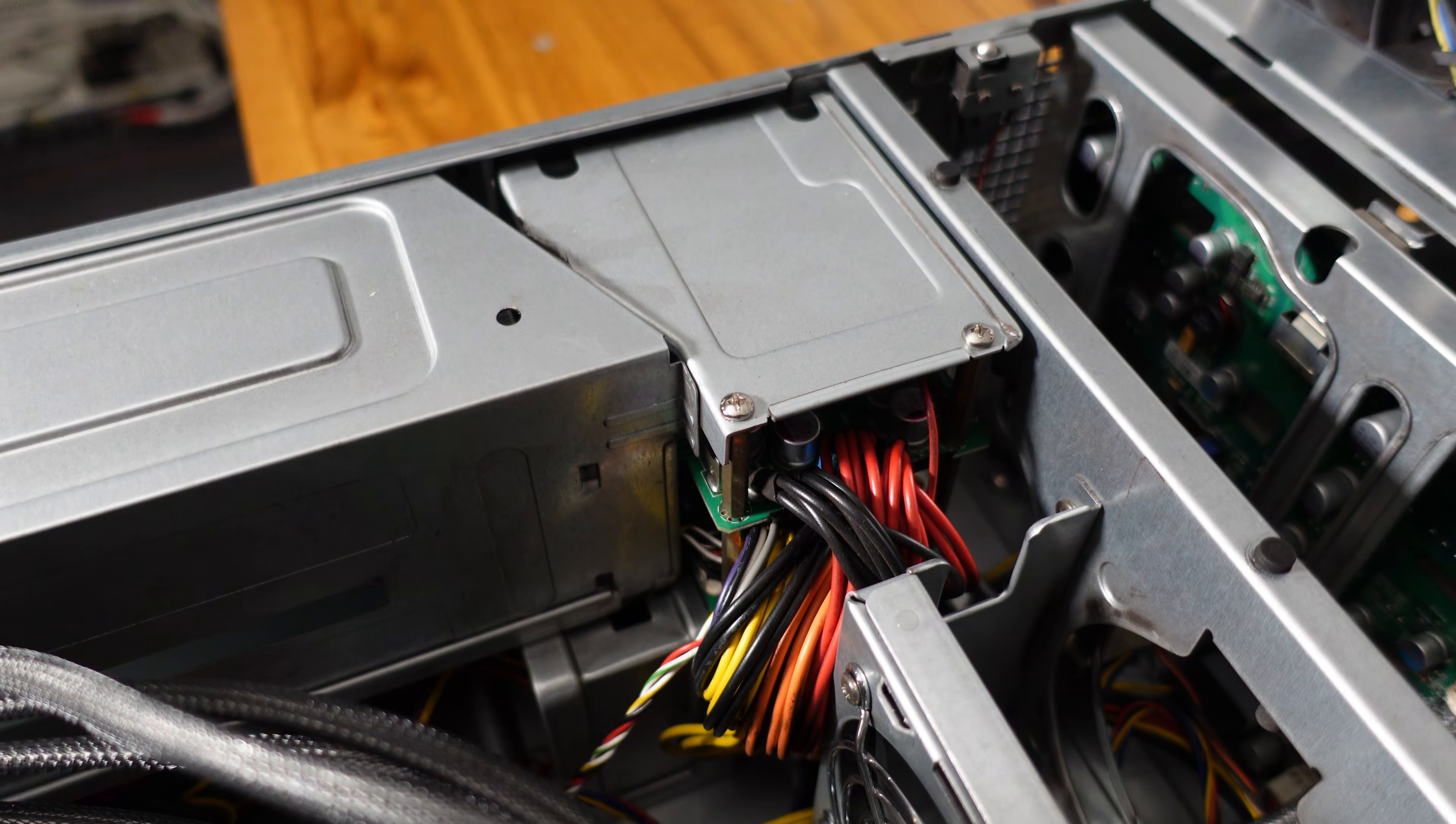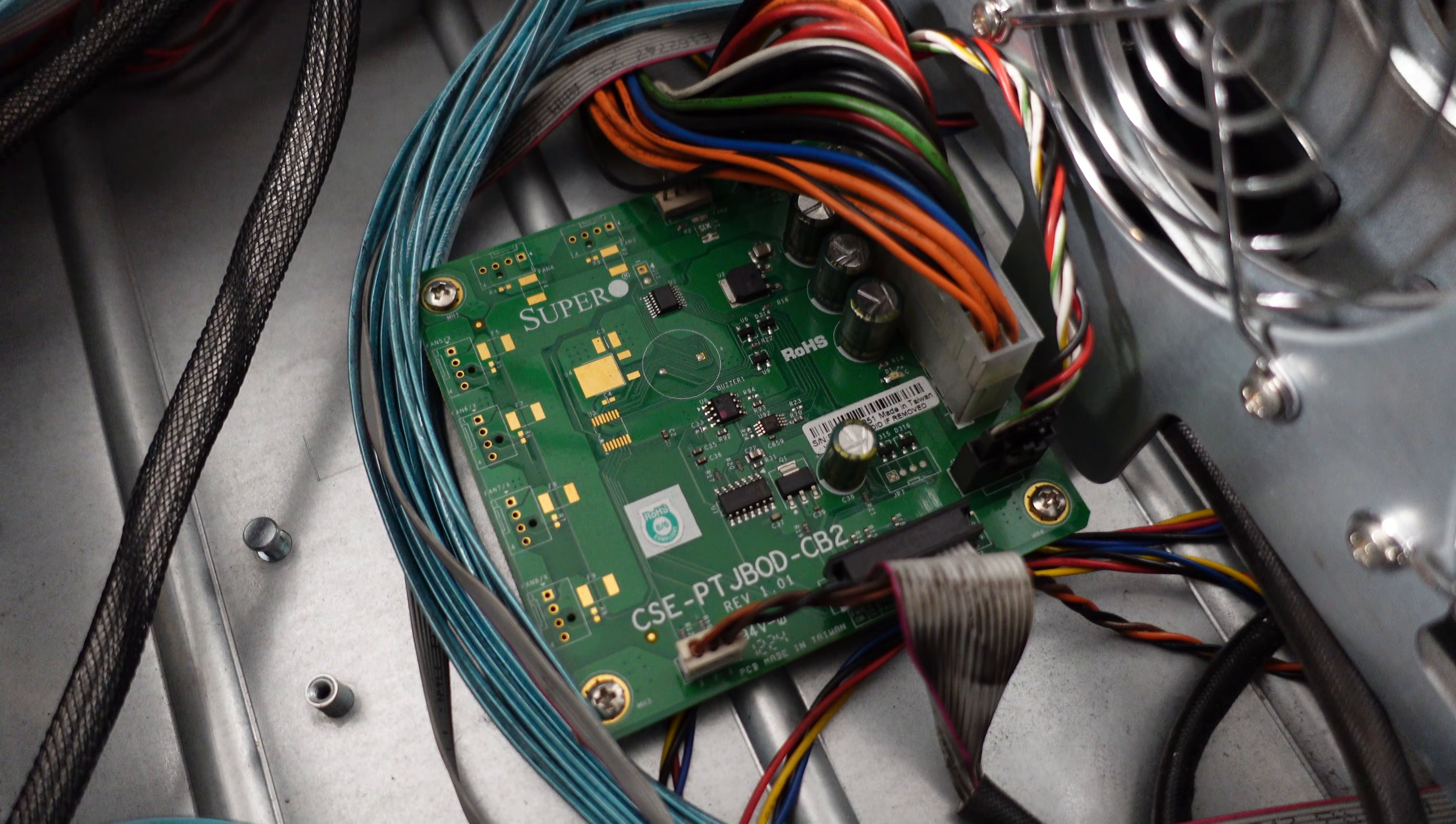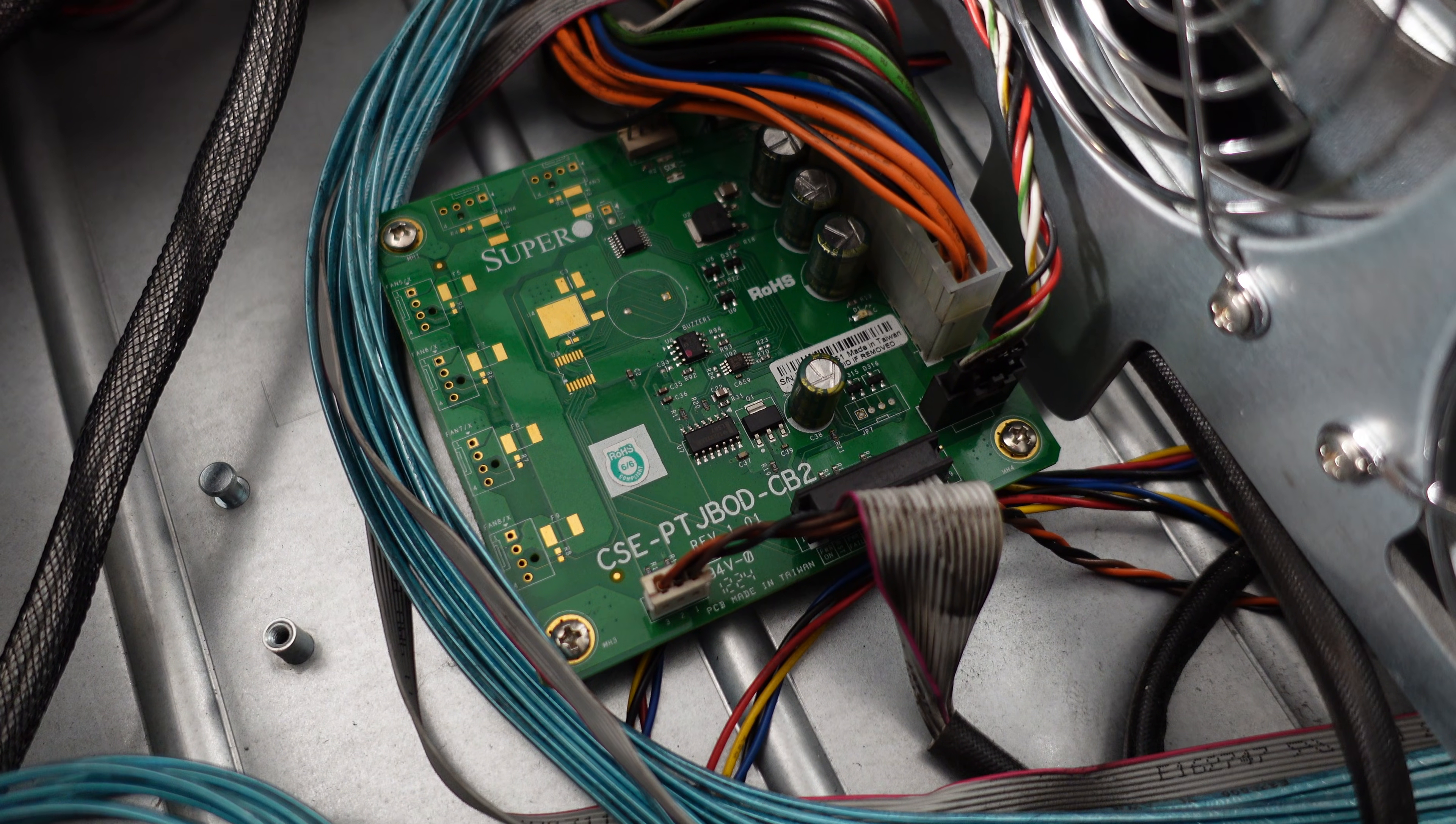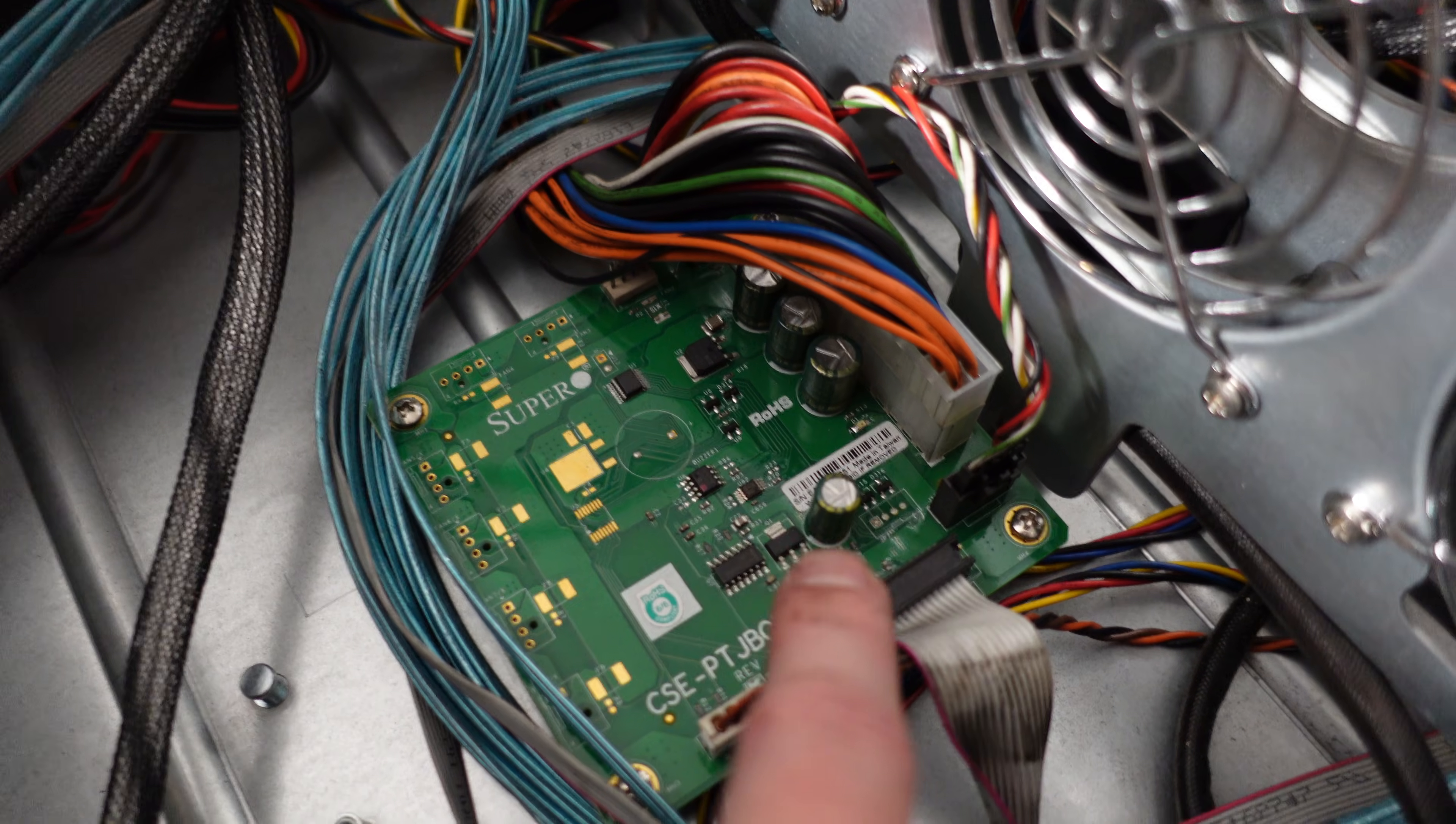This will be our power supply and our PDU. The cables that come off of those go down to this JBOD board. It is part number CSE-PTJBOD-CB2. So this is basically replacing the motherboard for controlling that power supply.